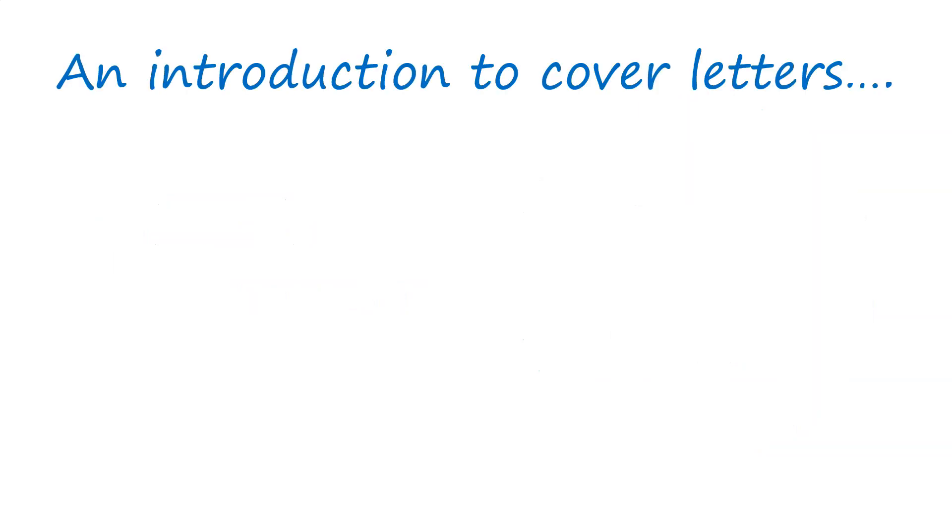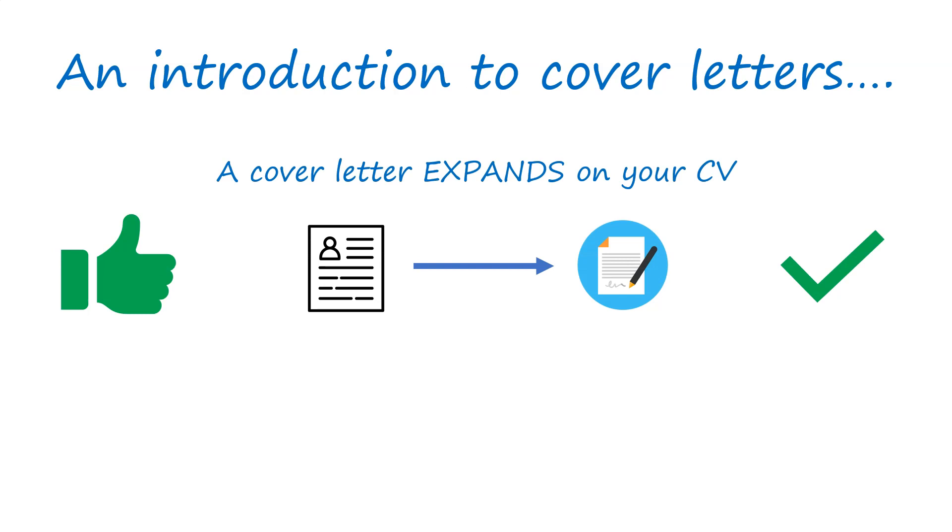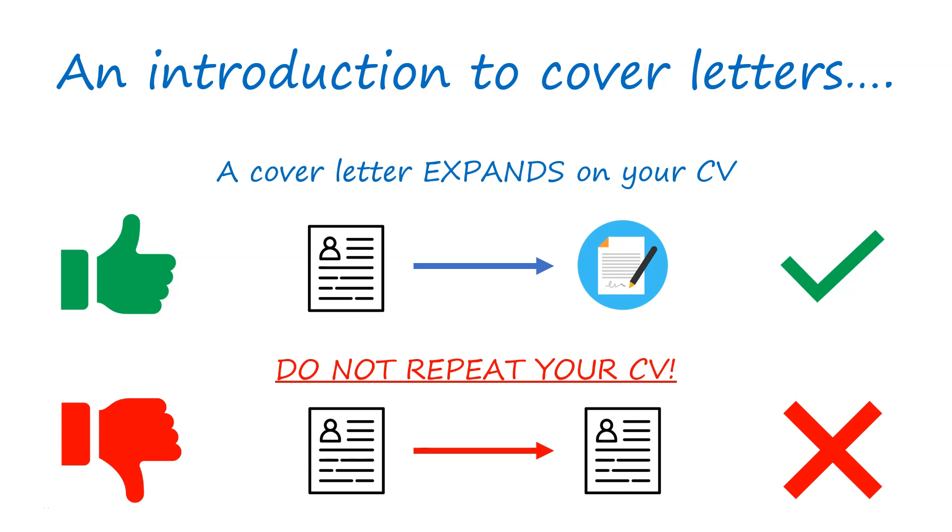To give an introduction to a cover letter, you need to make sure that you're expanding on your CV. All too often, I see cover letters which really just regurgitate the same stuff from the CV. Now, a cover letter is probably one of the trickiest things you'll do during the process of an application, and it's really important that you understand the process of what you have to do here.